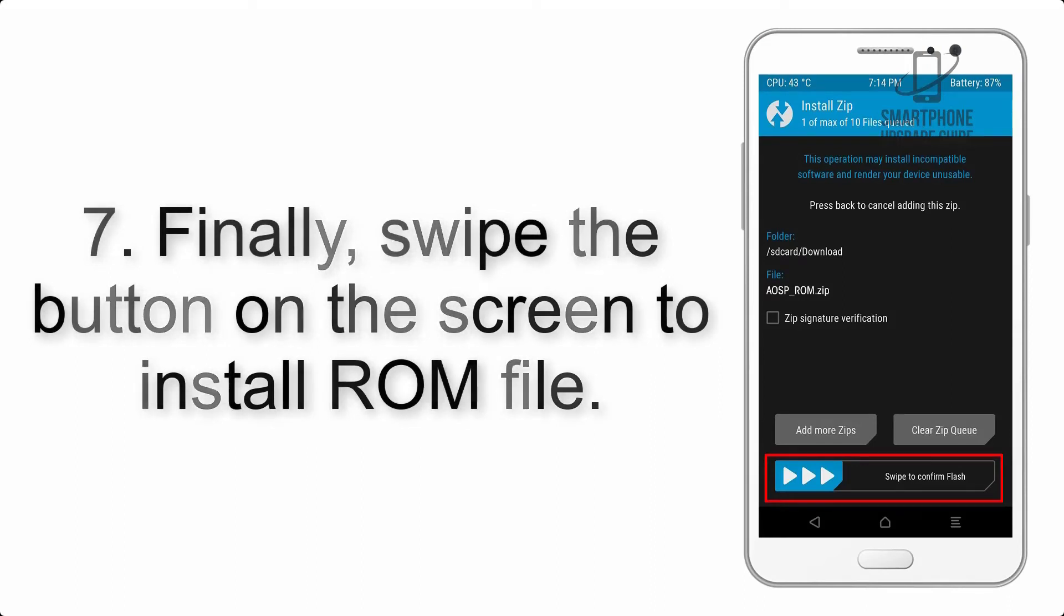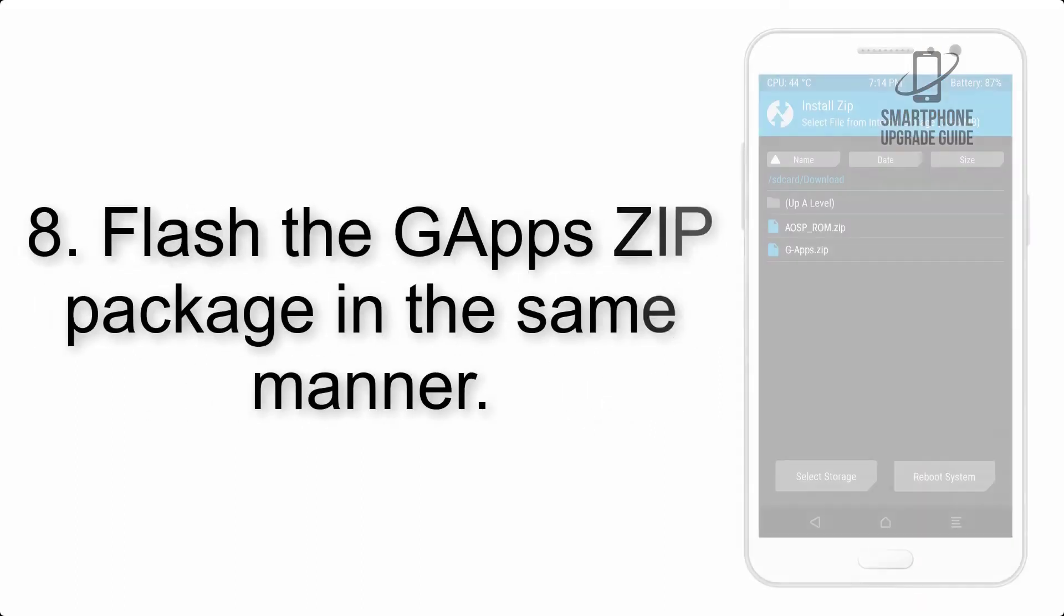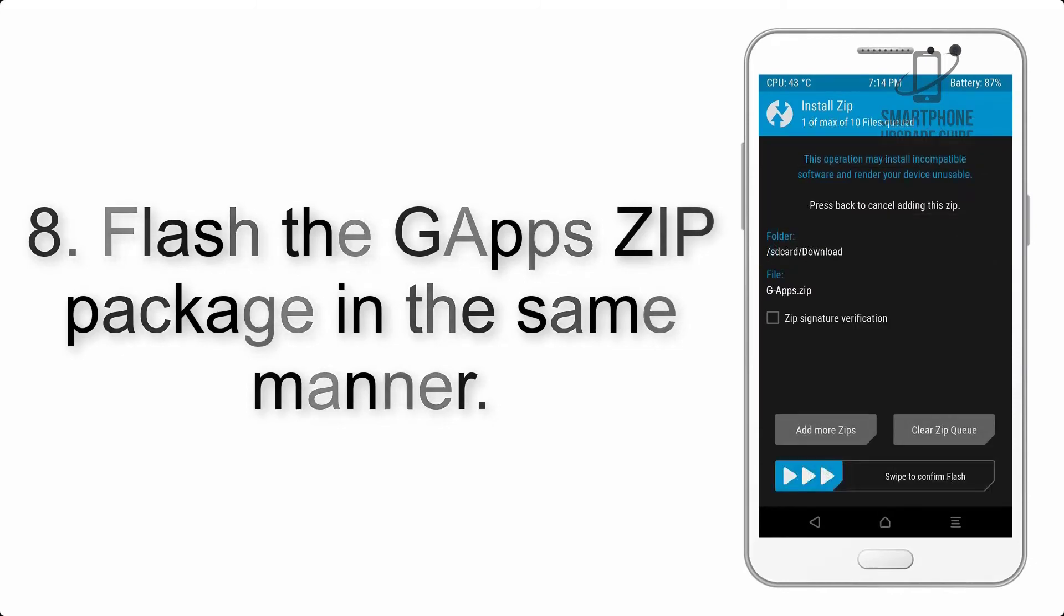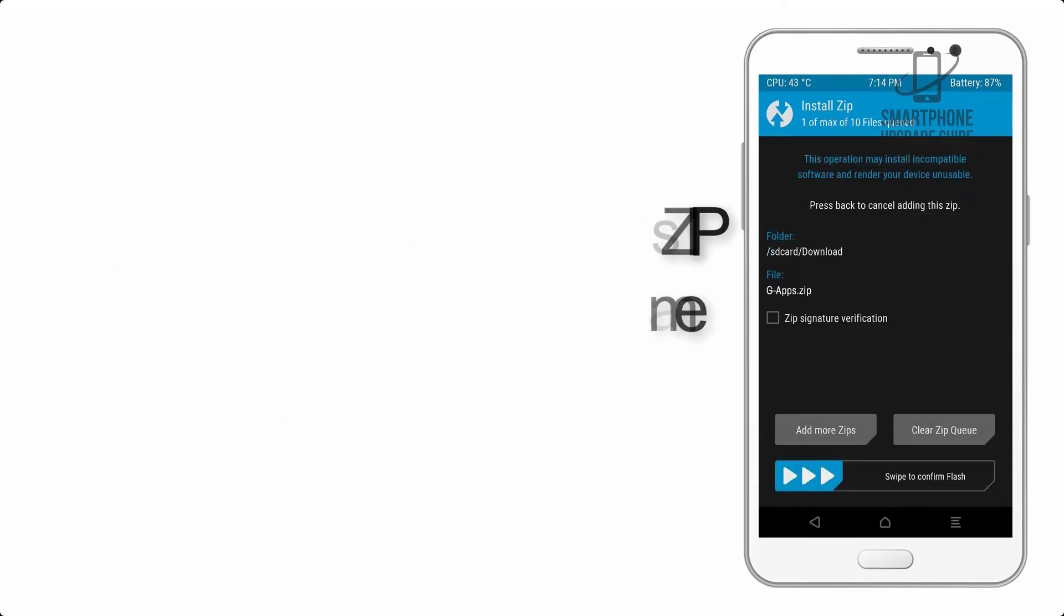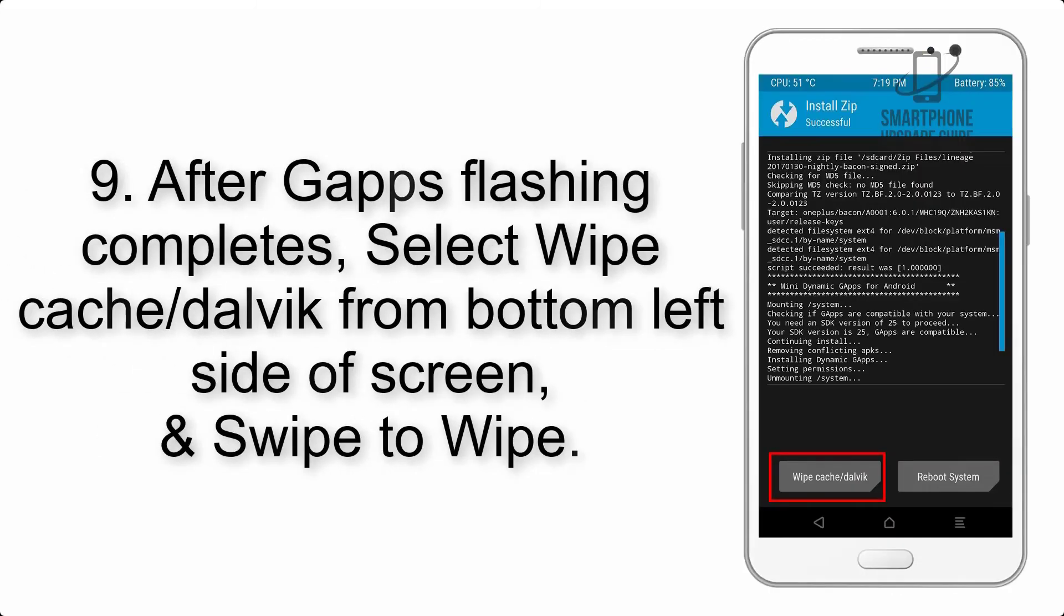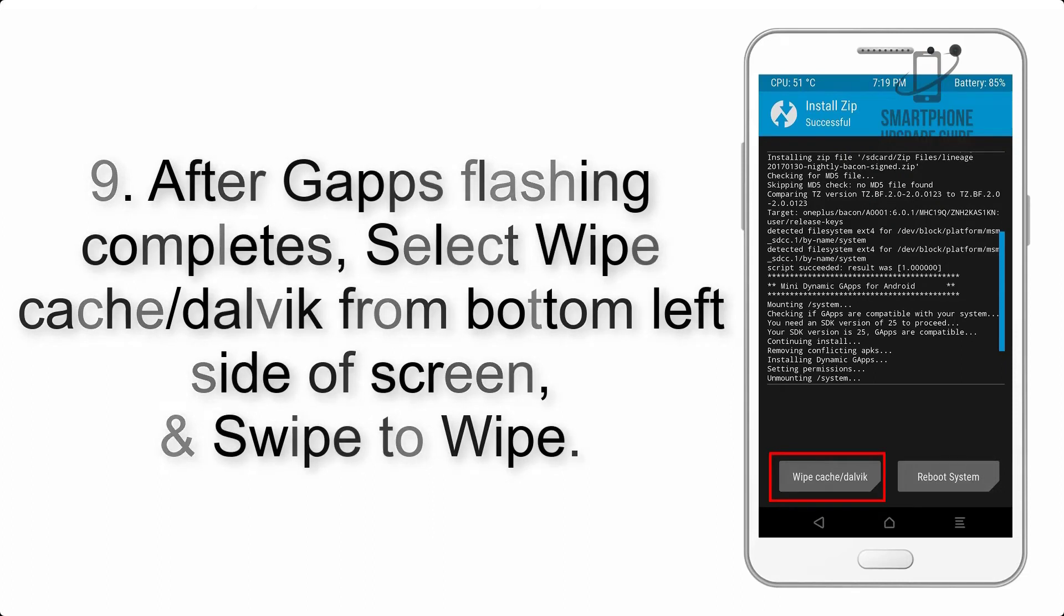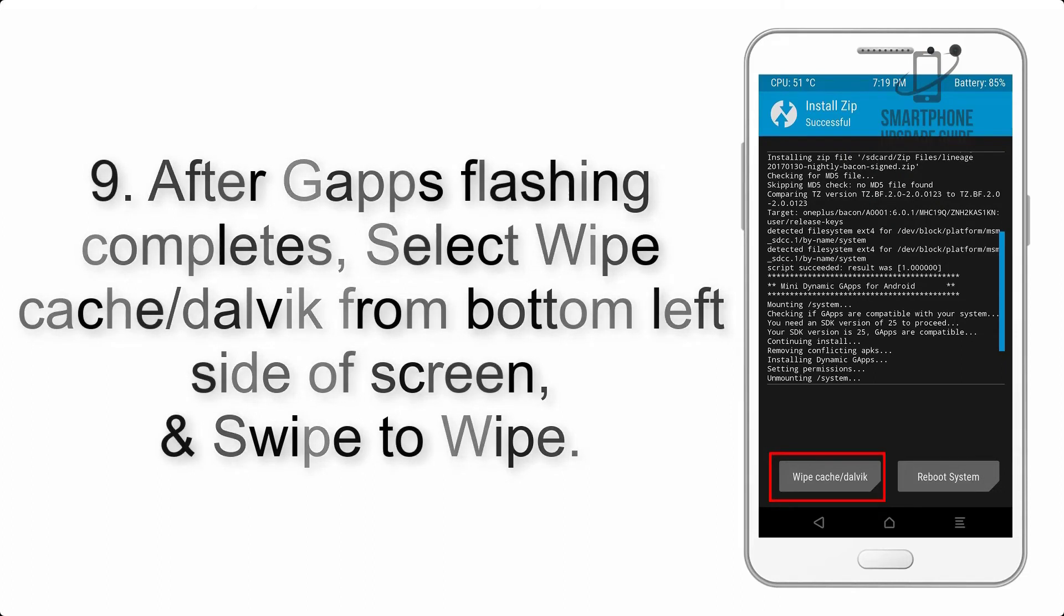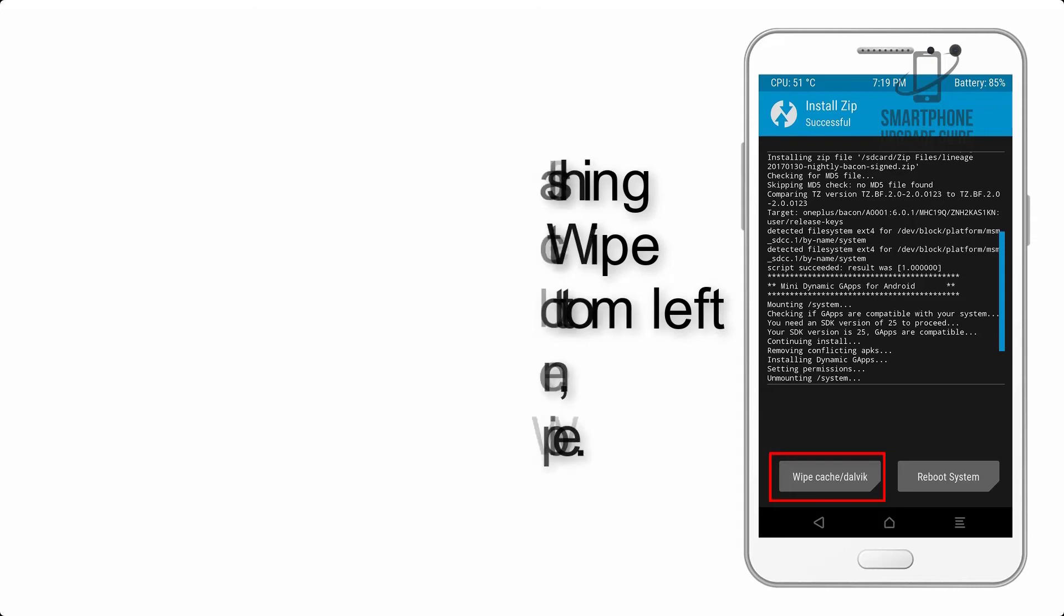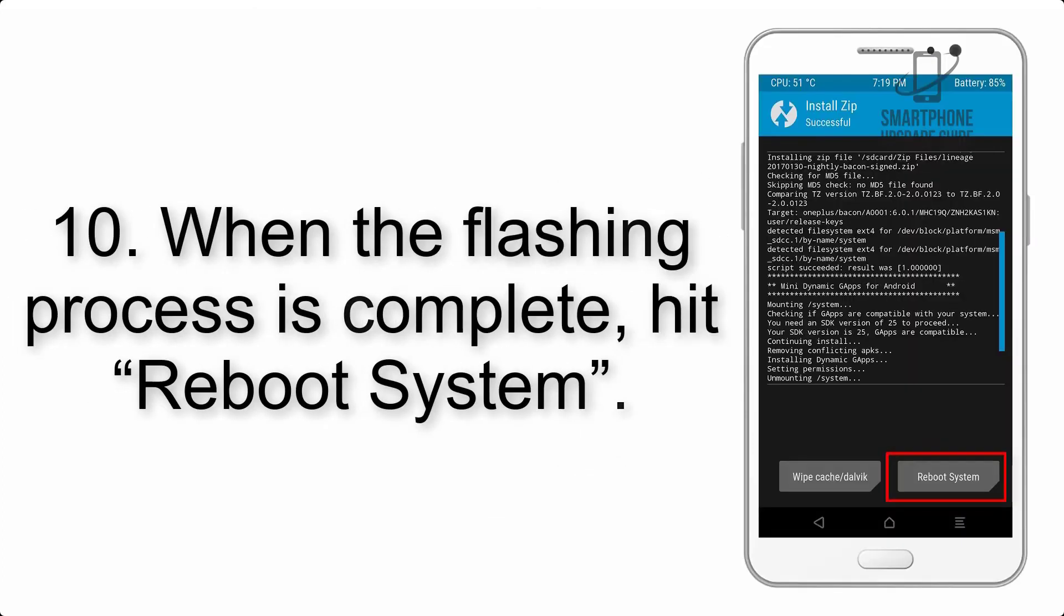Step 7: Finally, swipe the button on the screen to install ROM file. Step 8: Flash the G apps zip package in the same manner. Step 9: After G apps flashing completes, select wipe cache and Dalvik from bottom left side of screen and swipe to wipe.